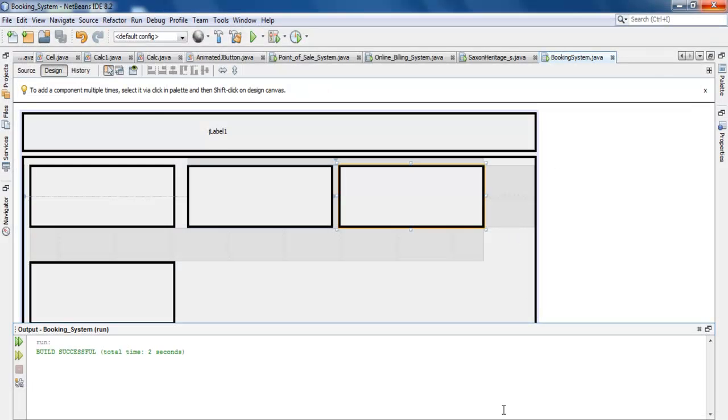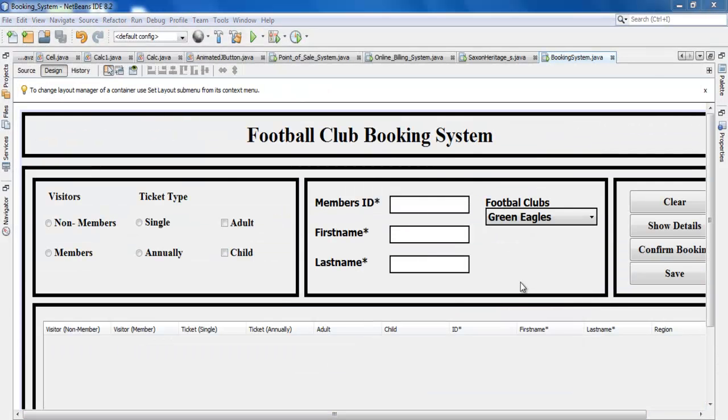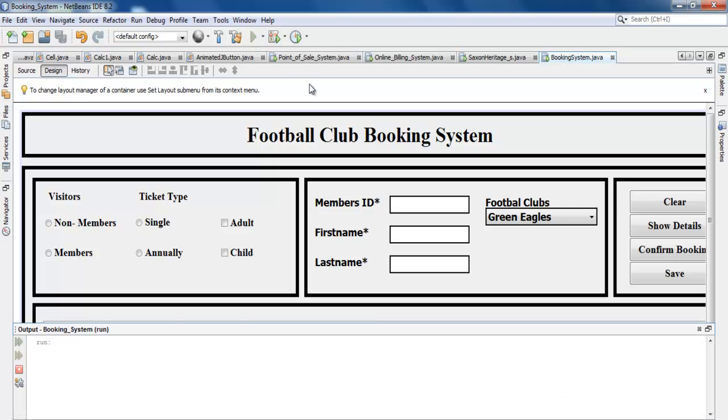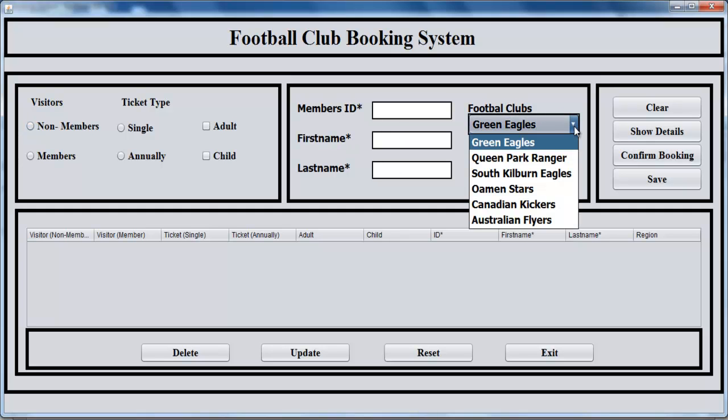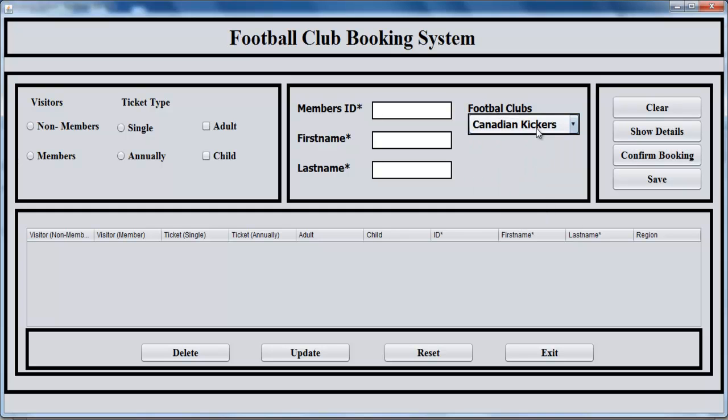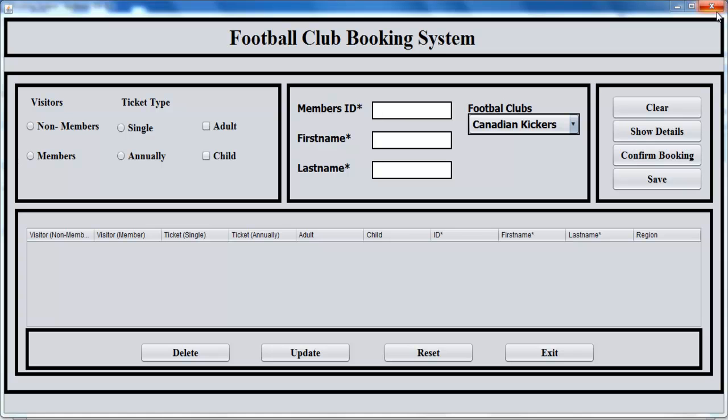This is how my interface looks now. Let's run it and you'll see how it all looks. There we go. Here I've added all of my radio buttons, JRadioButtons, and here I have JCheckboxes. These are all text boxes, and I have my selections here in the combo box. Here I have buttons, and underneath here we have tables. Here I have the Delete button, Update, Reset, and so on. That is how the design of the interface looks for now.